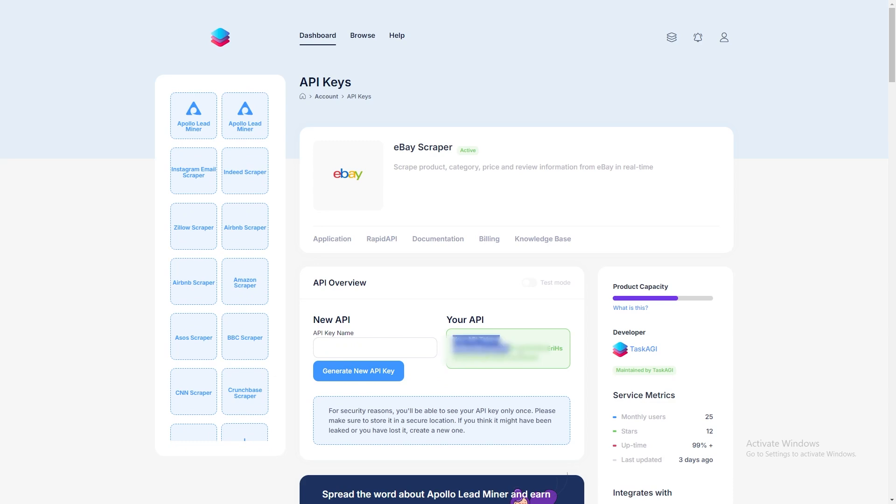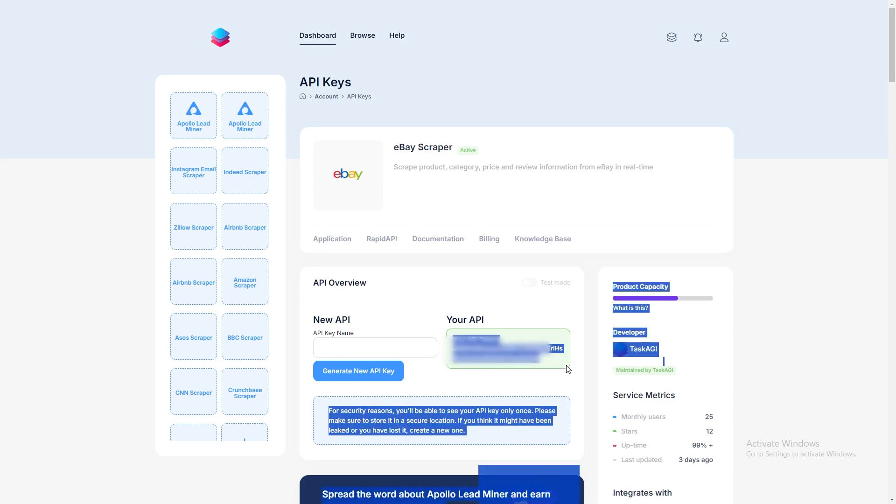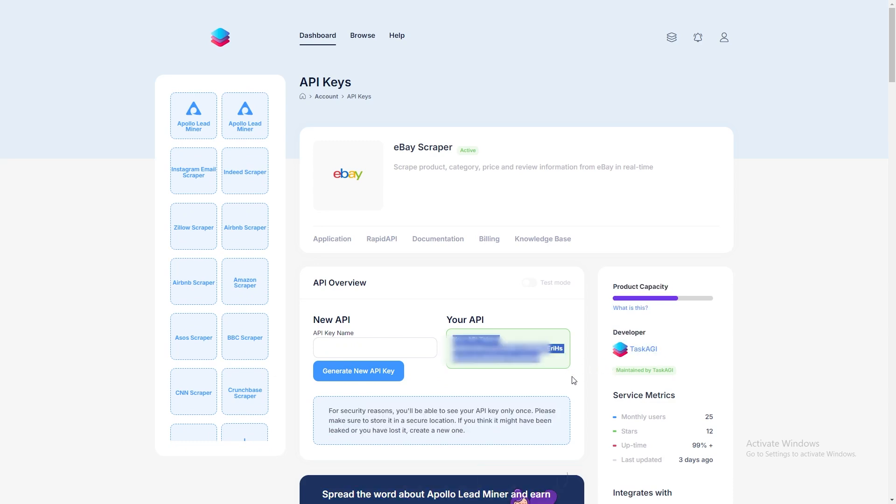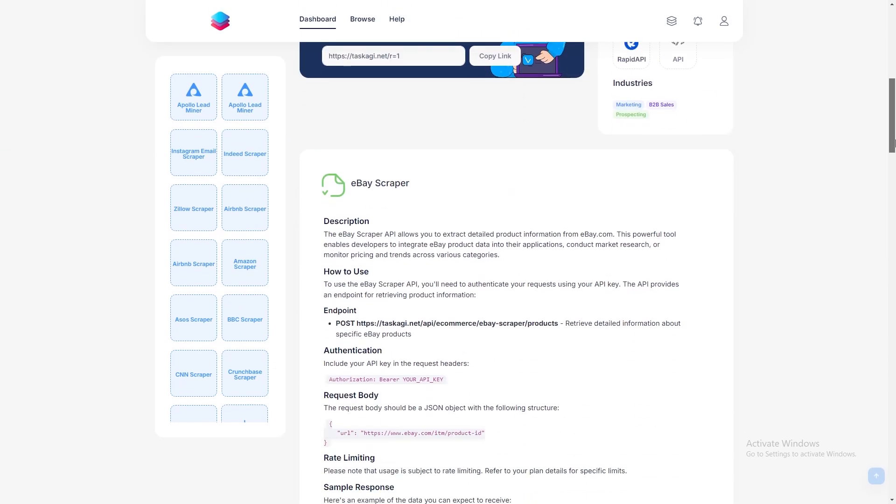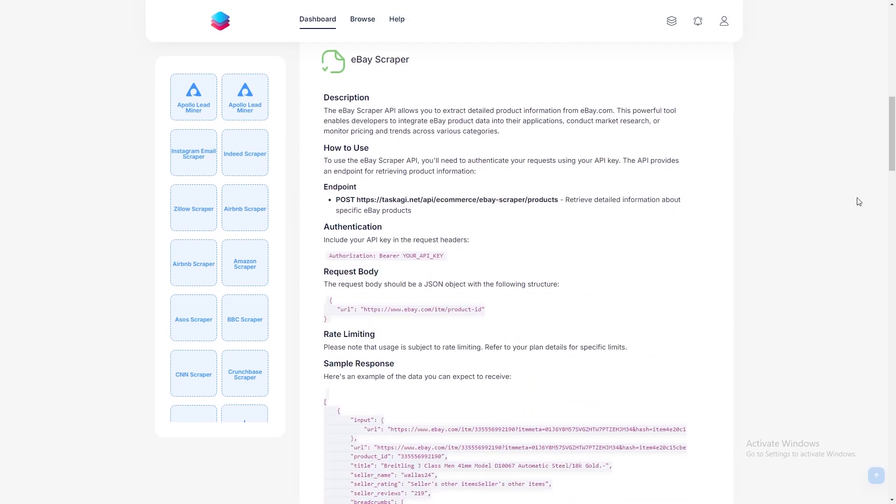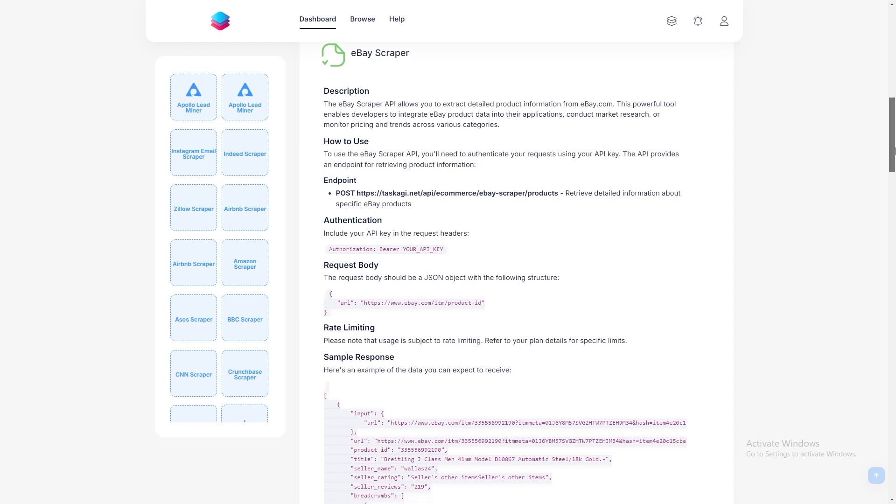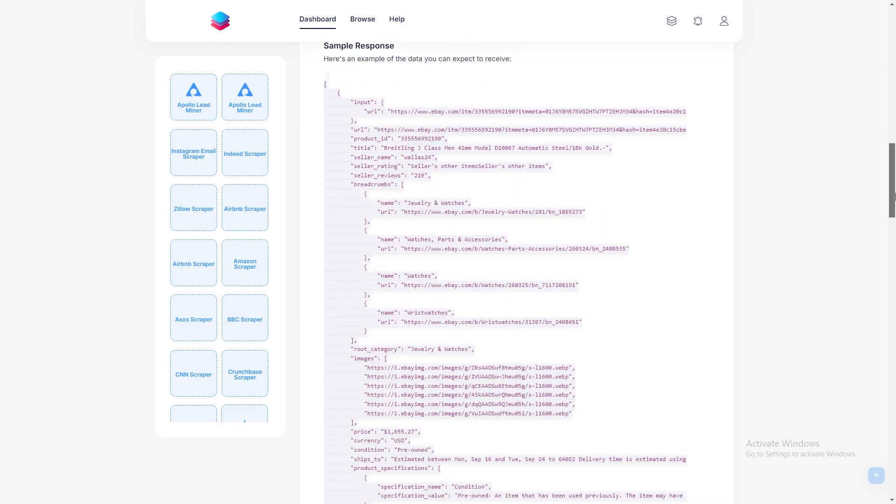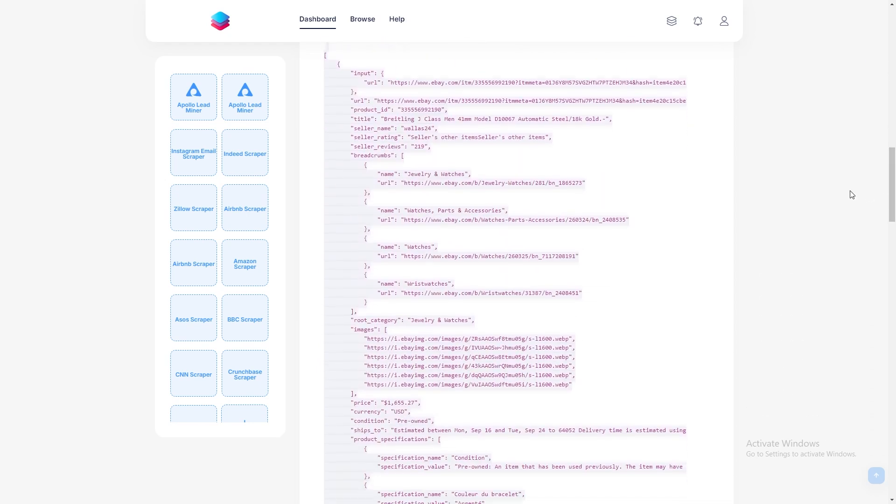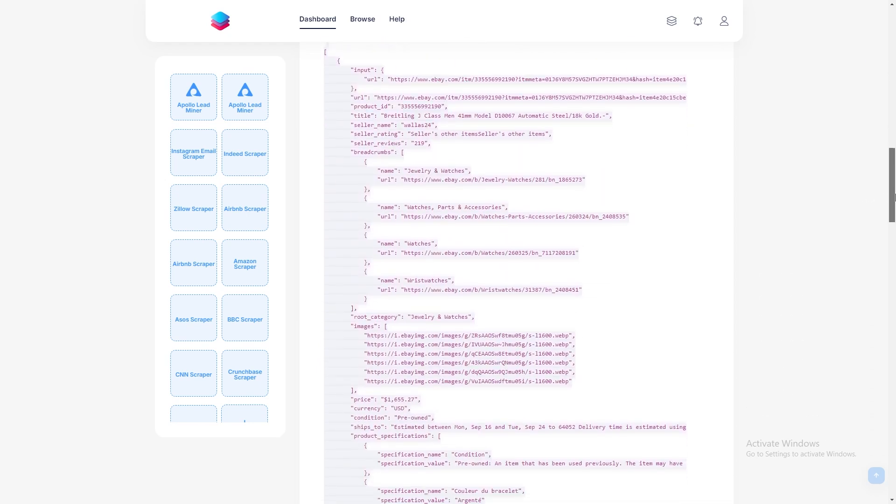But before we start scraping, you'll need to generate your API key from your dashboard. Once you've got that key, be sure to save it somewhere safe. You'll only see it once and if you lose it, you'll need to create a new one.